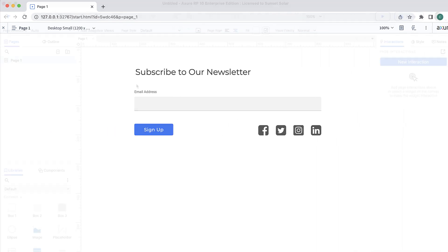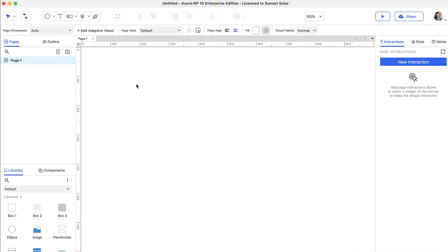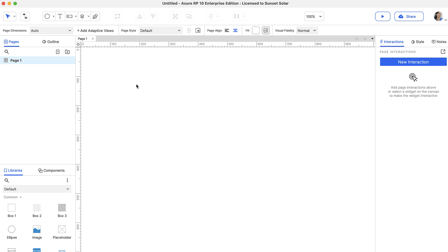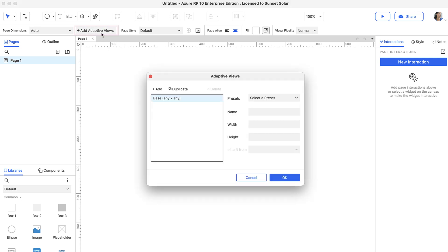Let's create a page with adaptive views for three different screen sizes. To add adaptive views to a page, click Add Adaptive Views in the Style toolbar or the Style pane when no widgets are selected.